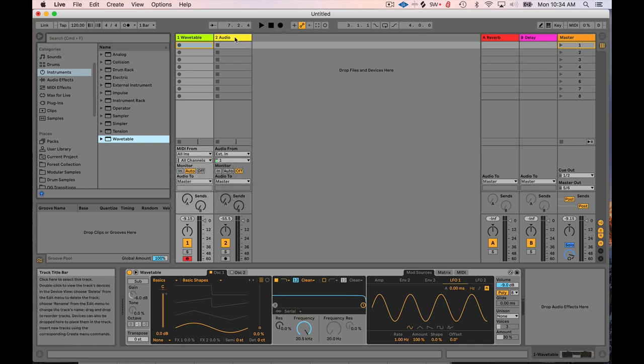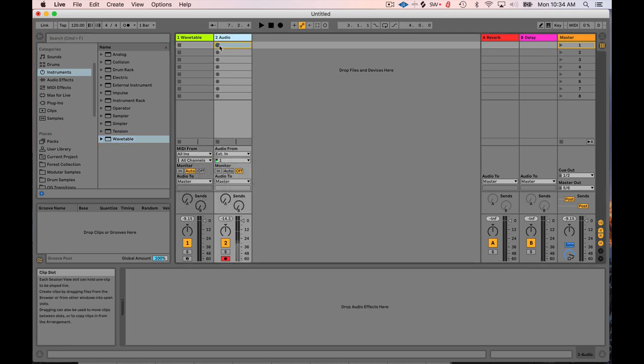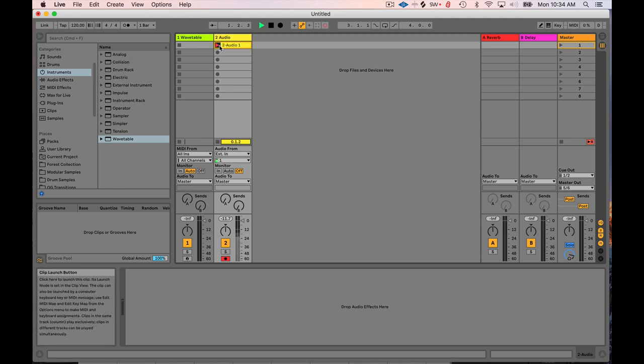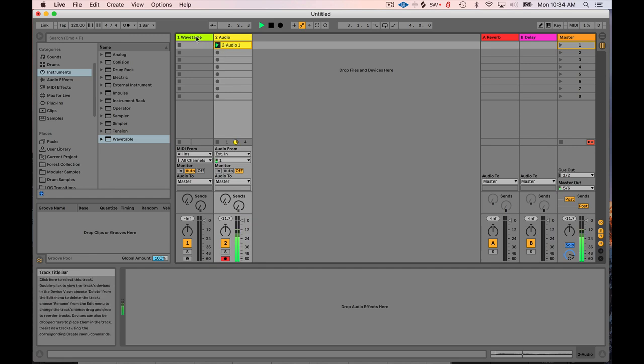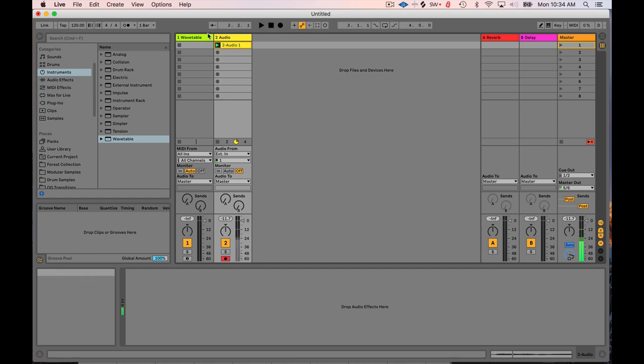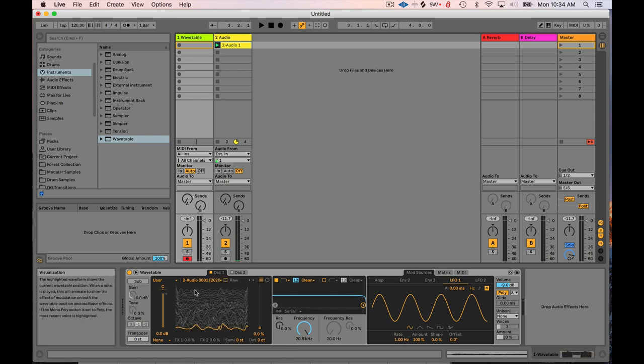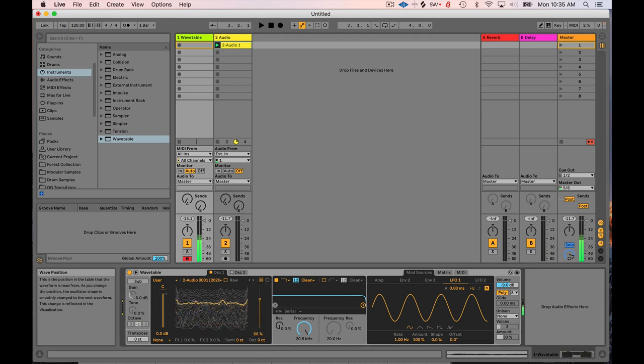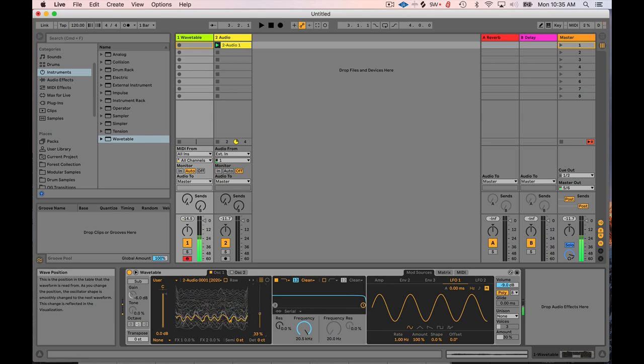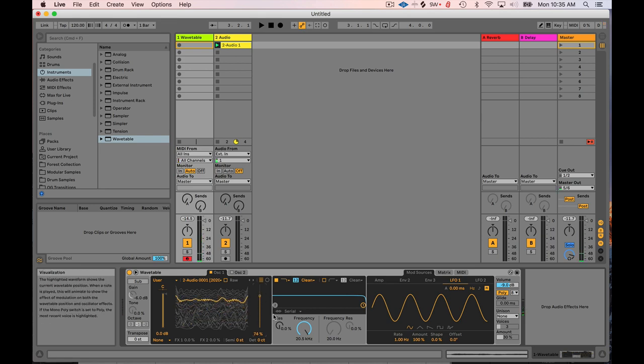So the first one is that you can just quickly record your own sounds and use them as wavetables. So I can just record my voice. Alright, so there's my recording of my voice and you can just drag it, click it, and drop it into the oscillator section. And now you have... I'll play it down low. You quickly have your own unique wavetable. And this is a really great way to create unique wavetables.